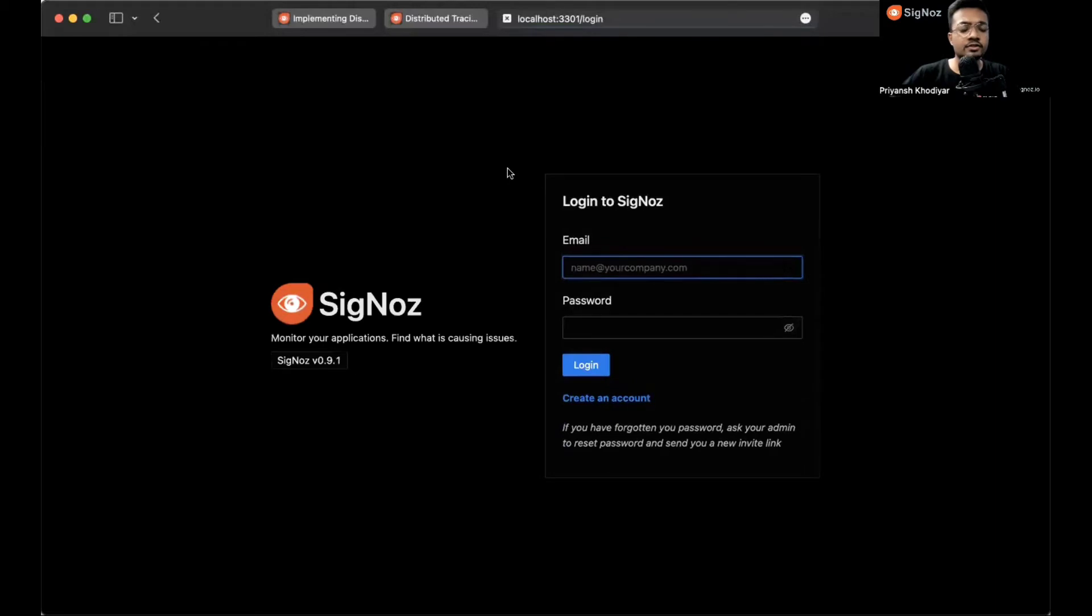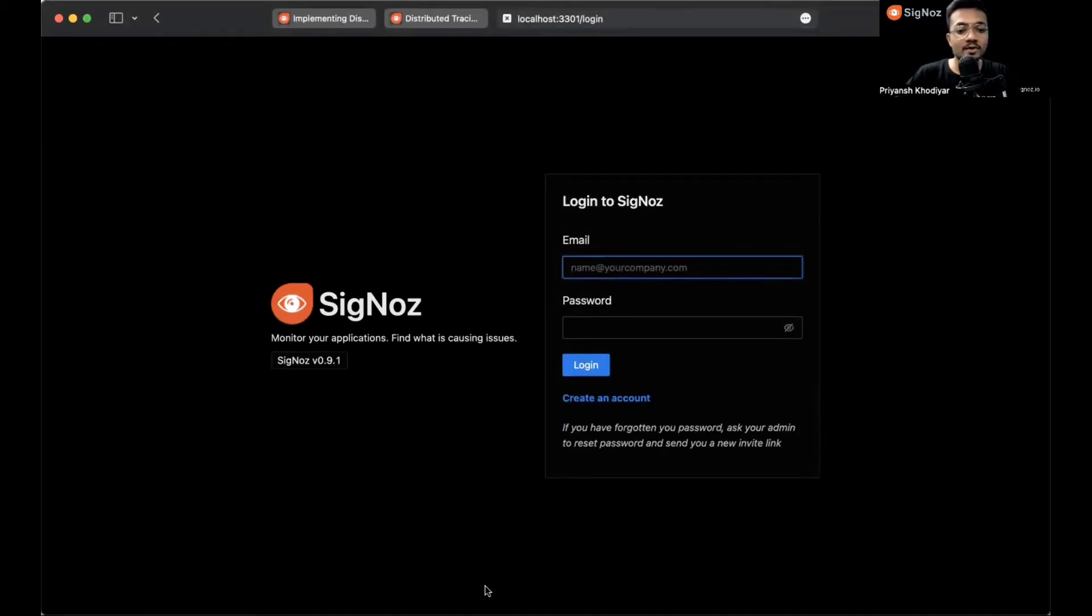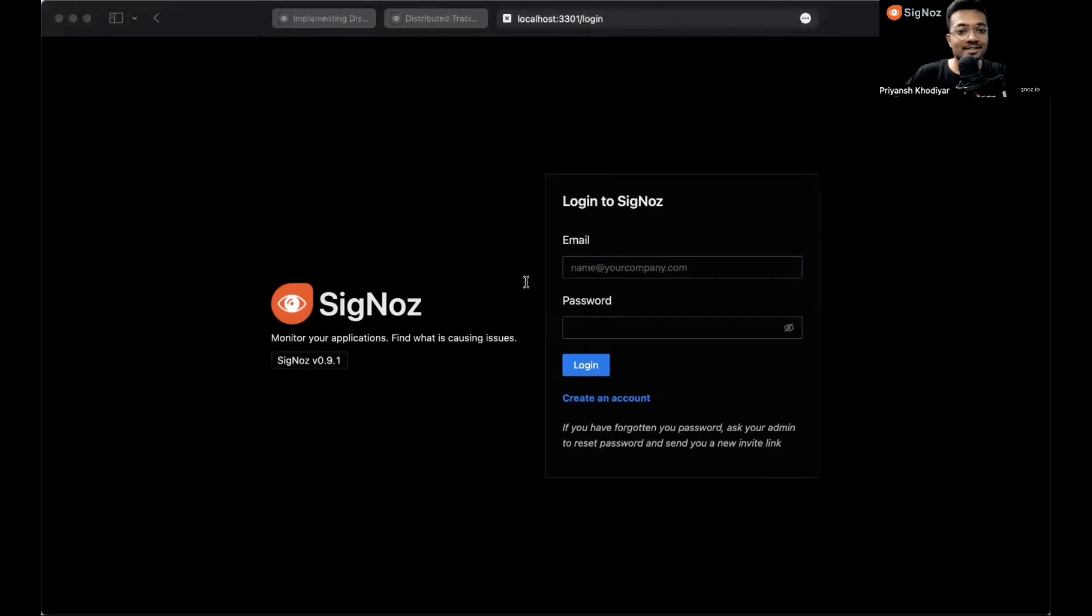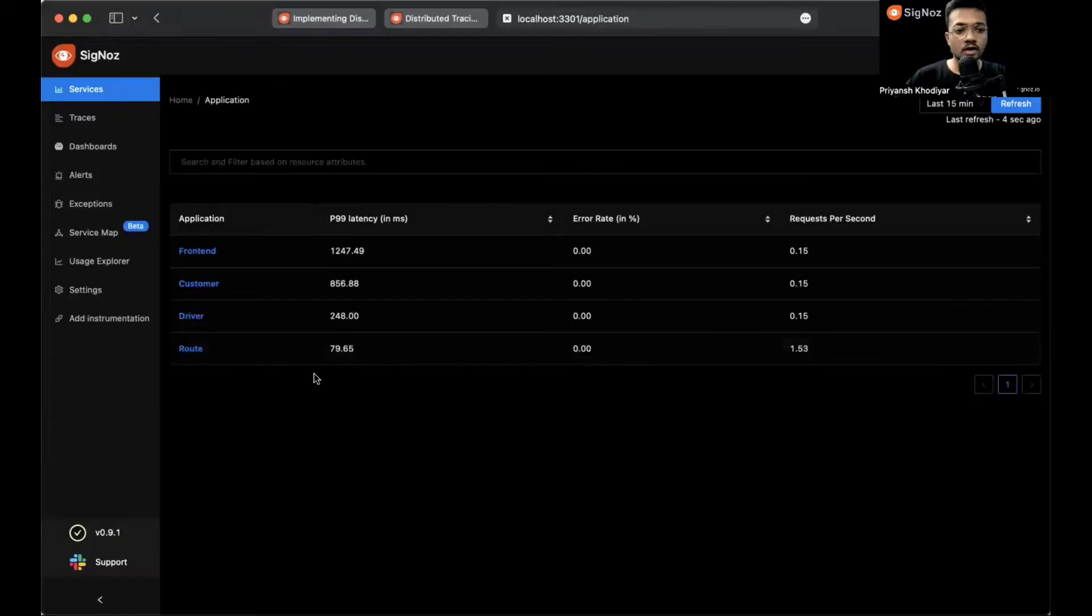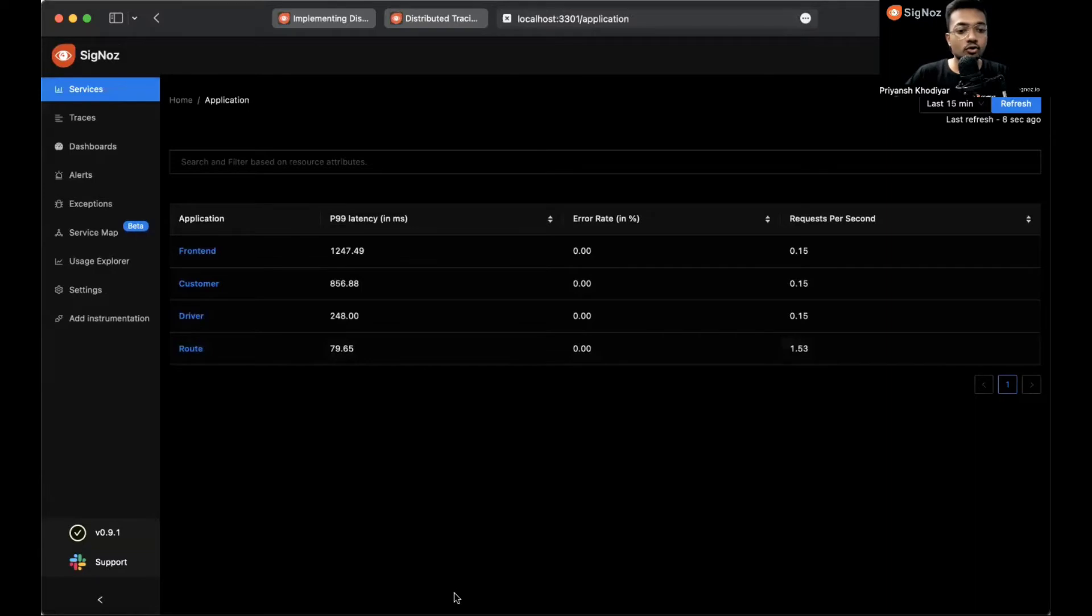Let me show you how the UI looks like. This is the first screen that you will see after installing SigNoz on your machine. SigNoz provides role-based access controls feature, so you can create an account with admin access and then invite your team members to collaborate. Since I have my login credentials, I'll log in. You can create an account if you are the admin.